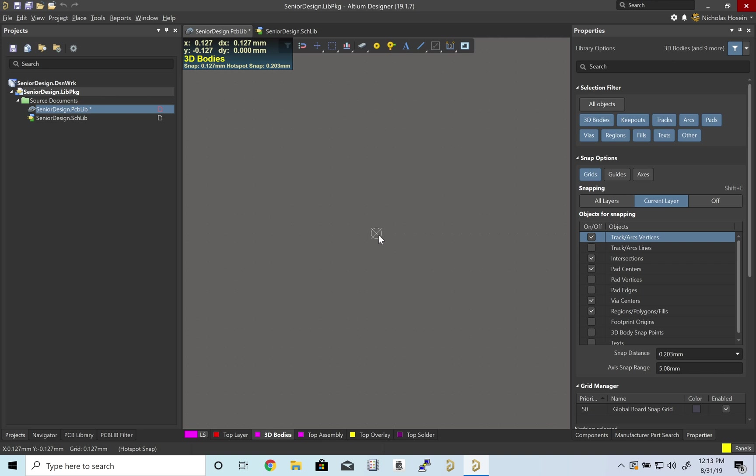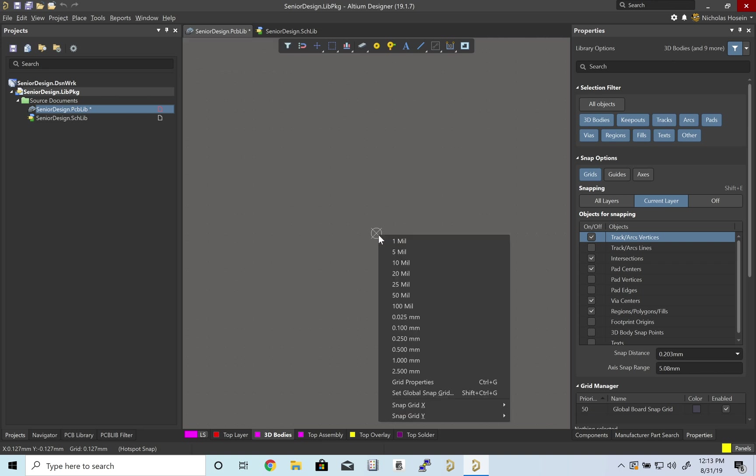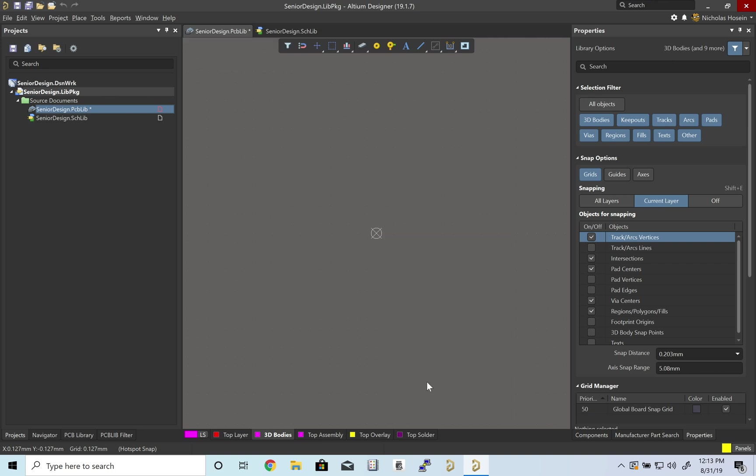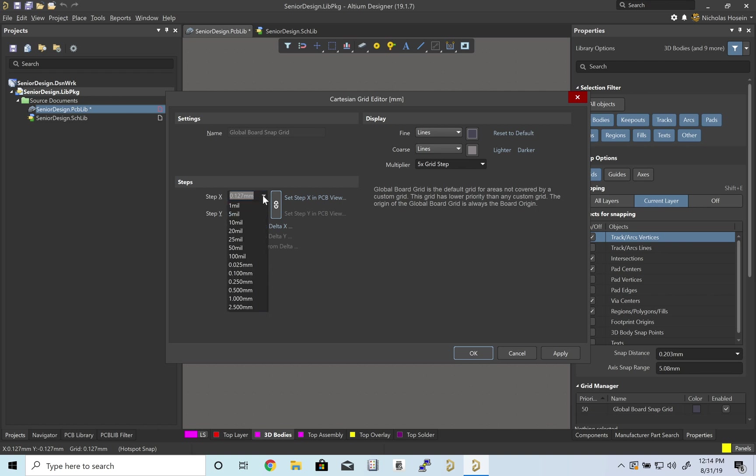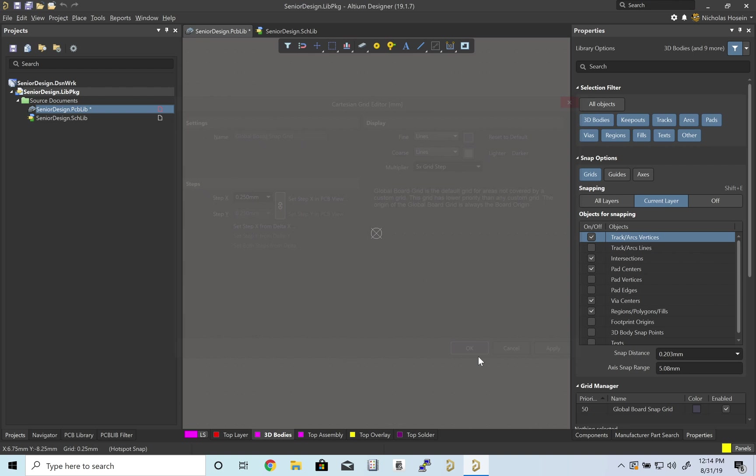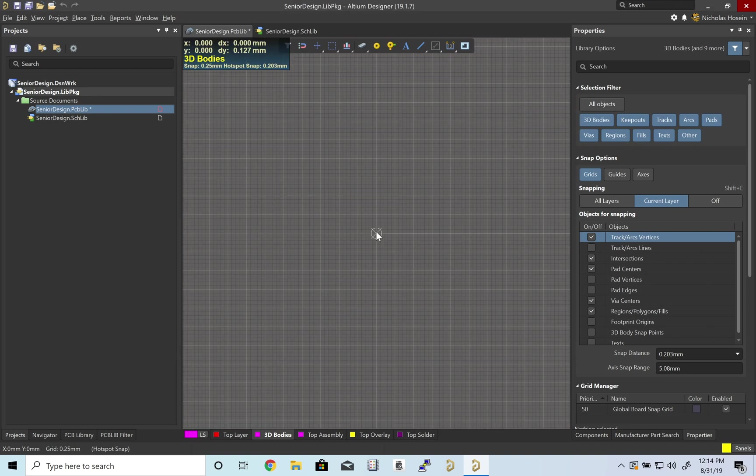I'll type G for grid properties. I personally like lines, so let's do lines. Let's do a step size of 0.25 millimeters. That's it in terms of setting things up.